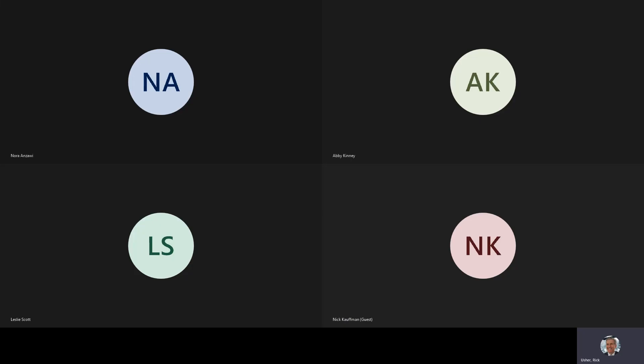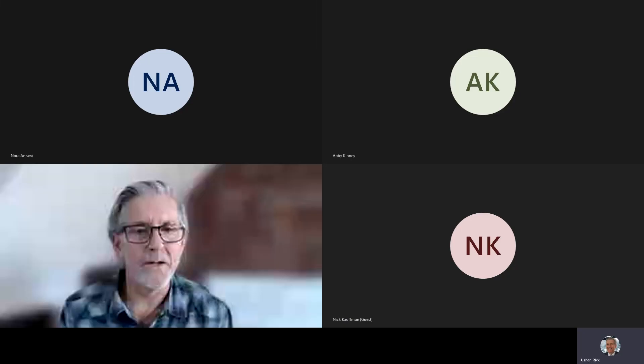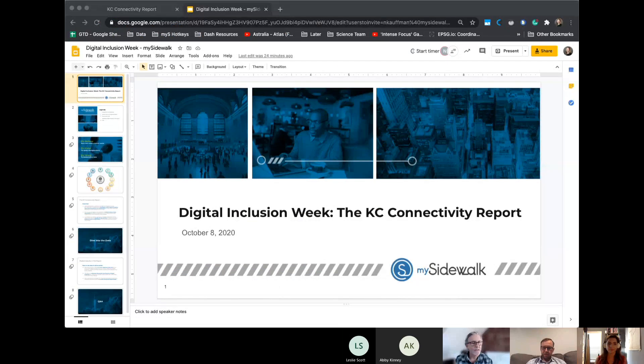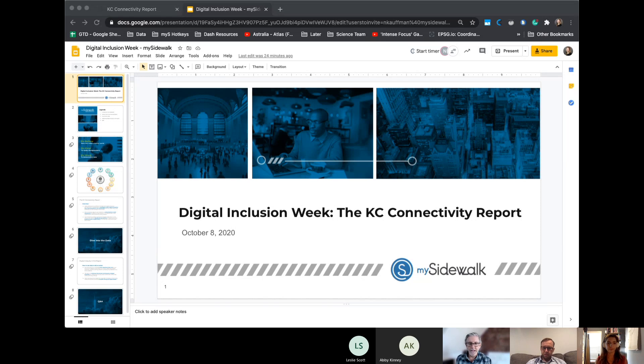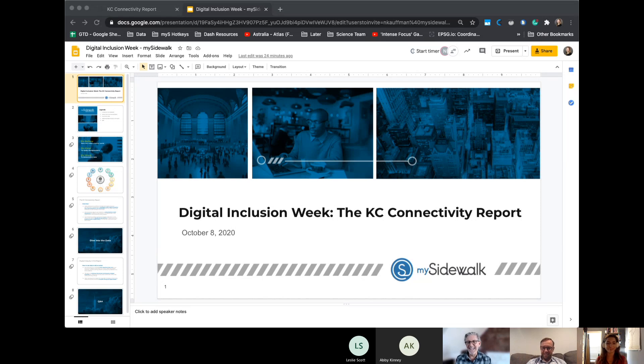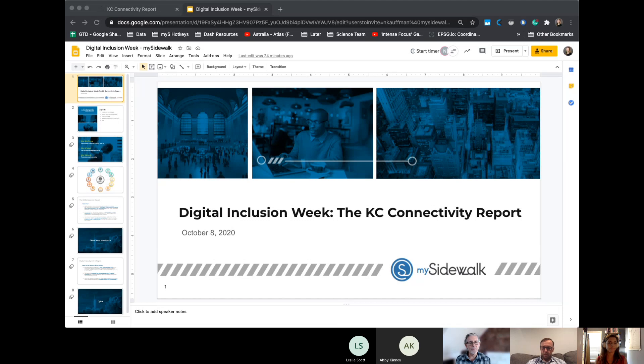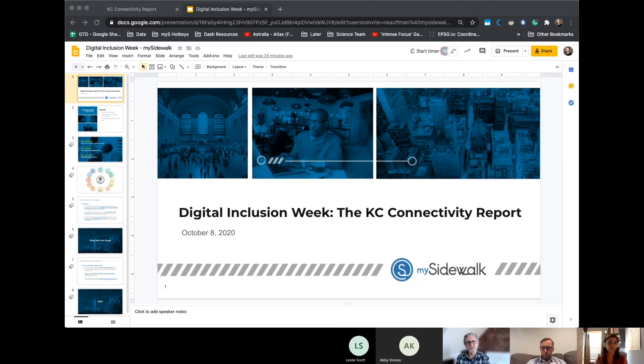City Manager's Office and welcome to this Digital Inclusion Week presentation with MySidewalk. This is the KC Connectivity Report. We have Nora Anzawi and Nick Kaufman with MySidewalk with us. This report has been developed earlier this year and it's really helped us be able to show folks that we're trying to describe the digital divide in Kansas City, how we're trying to describe that to others in the community as support for ongoing programs. This report has been very useful in that. So Nora, I'll let you tell us a bit about MySidewalk and what you've been doing on the report.